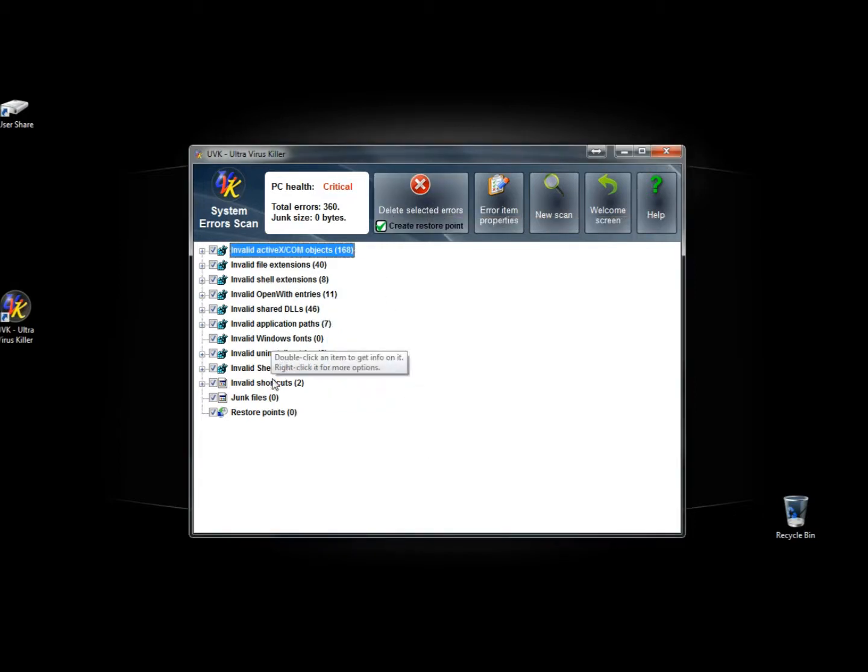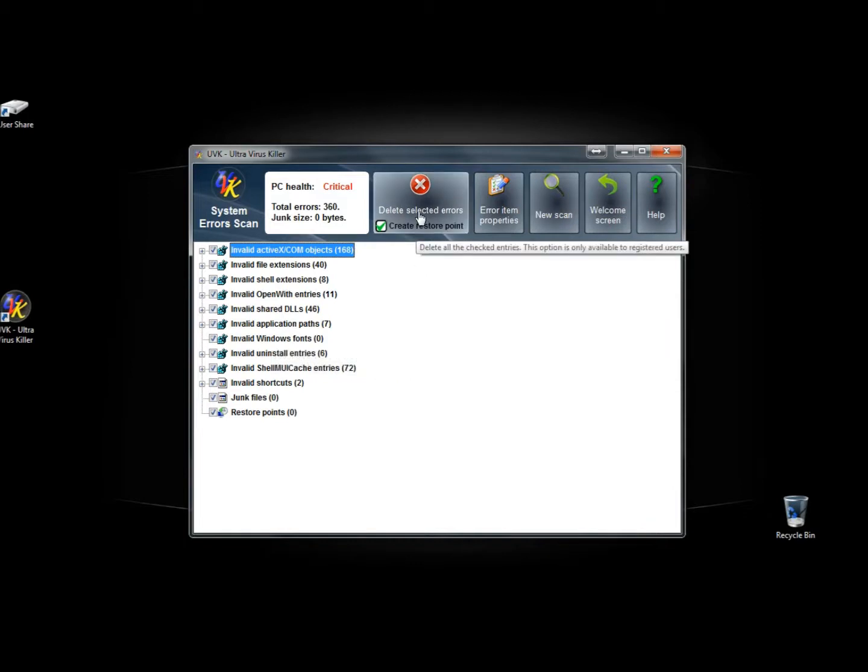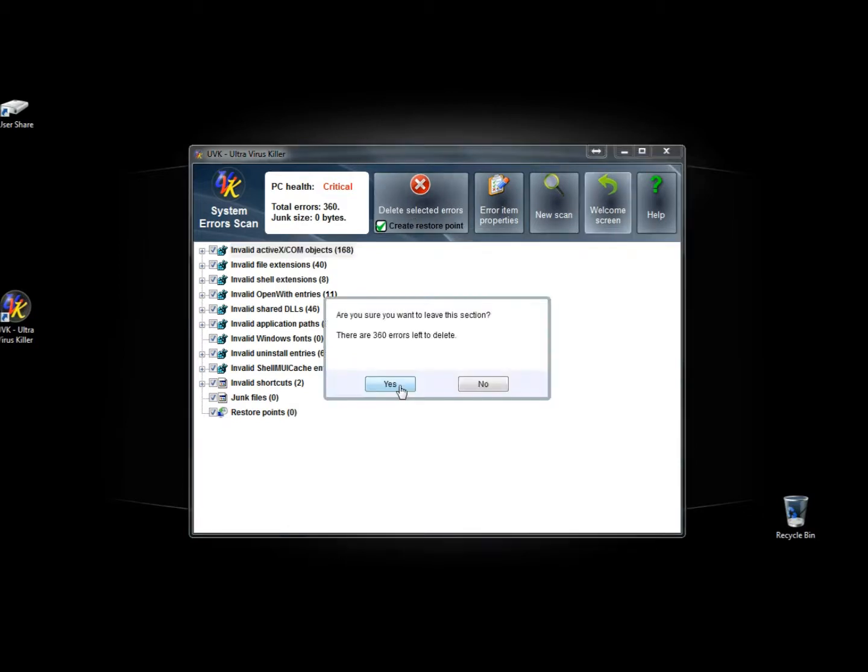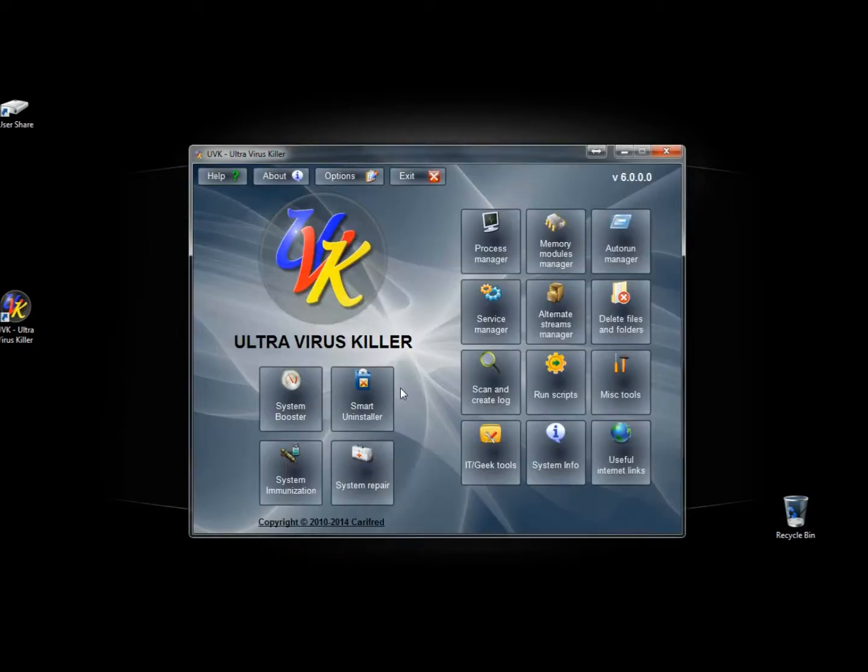And if I let it continue it would tell me that I would not be able to remove these errors without paying for the full version. So just a heads up there.